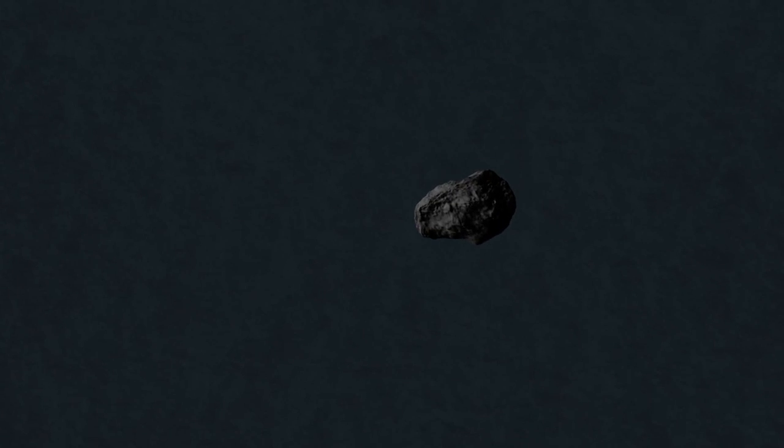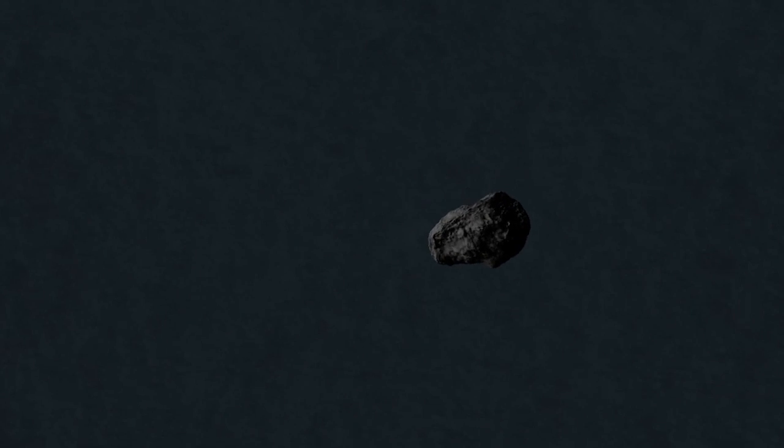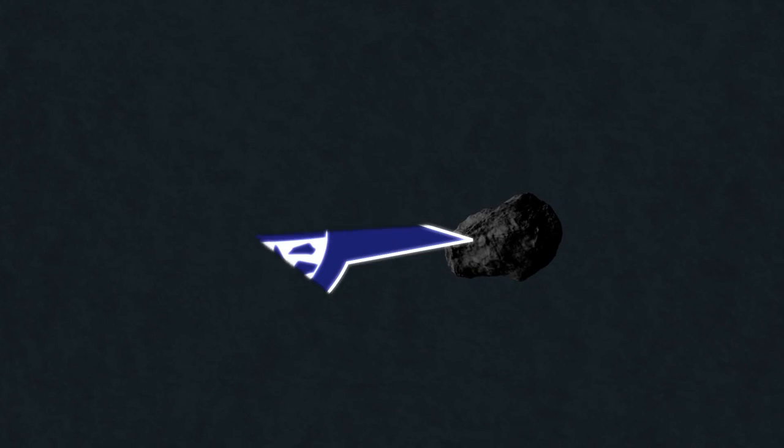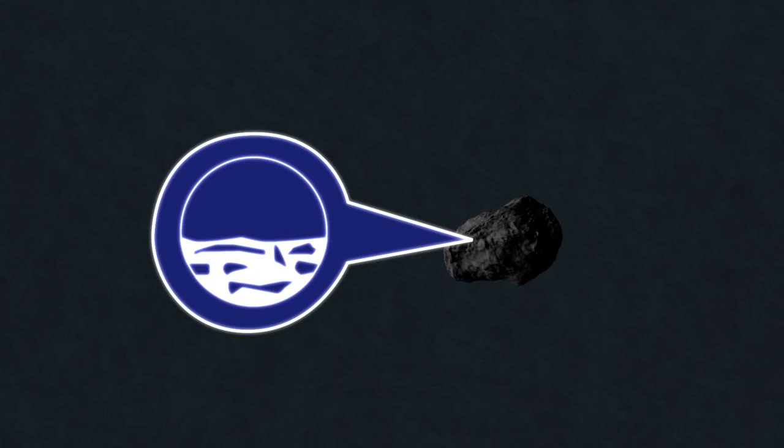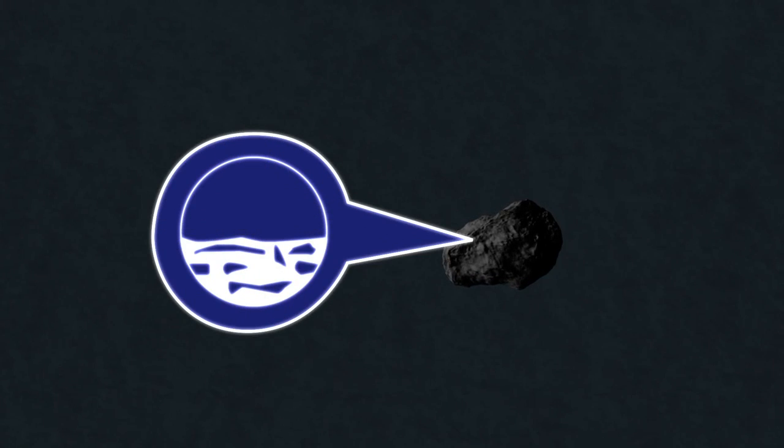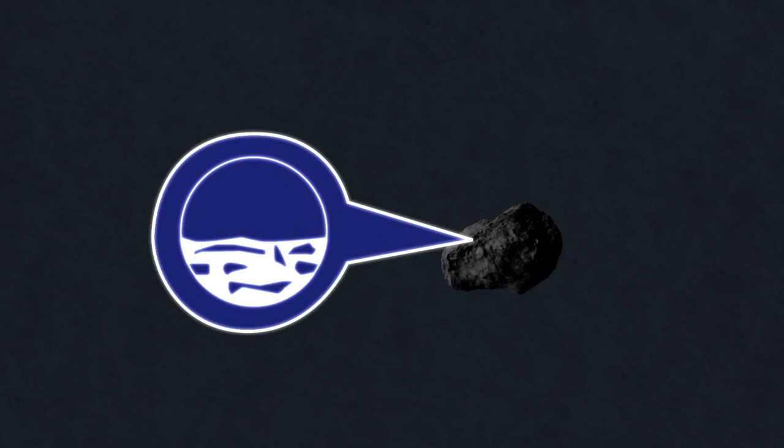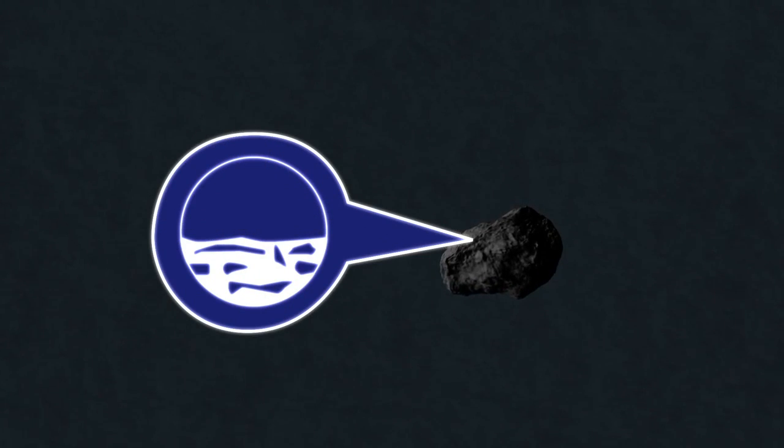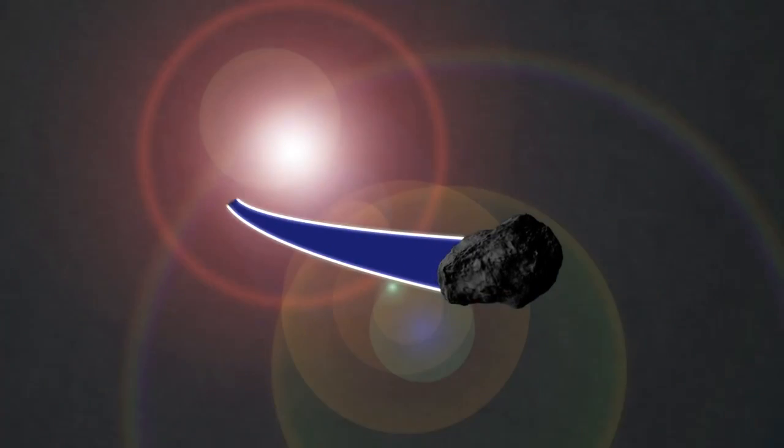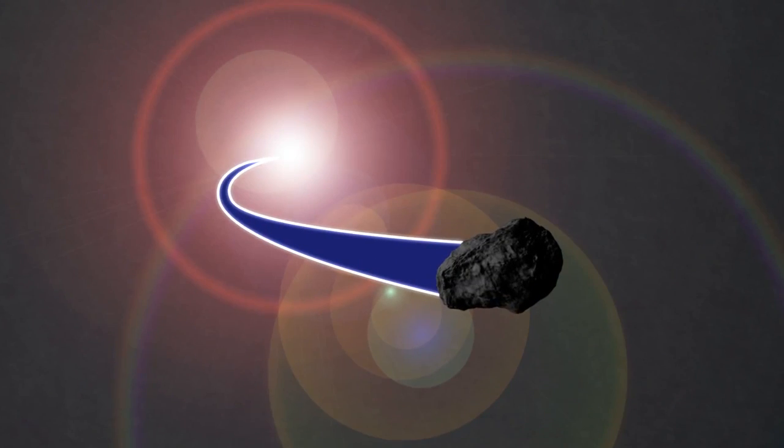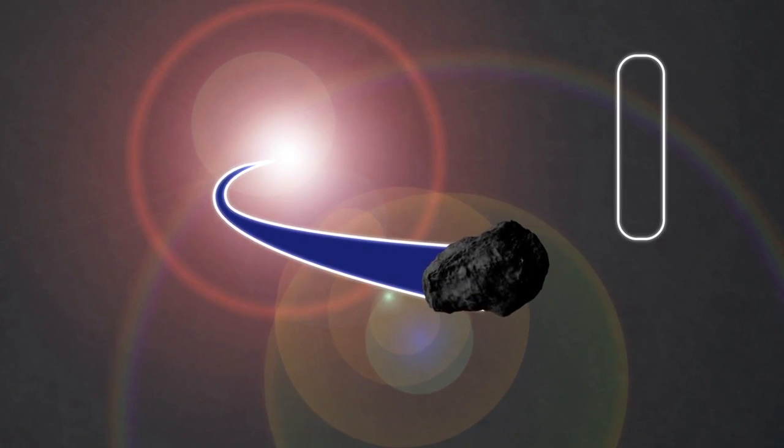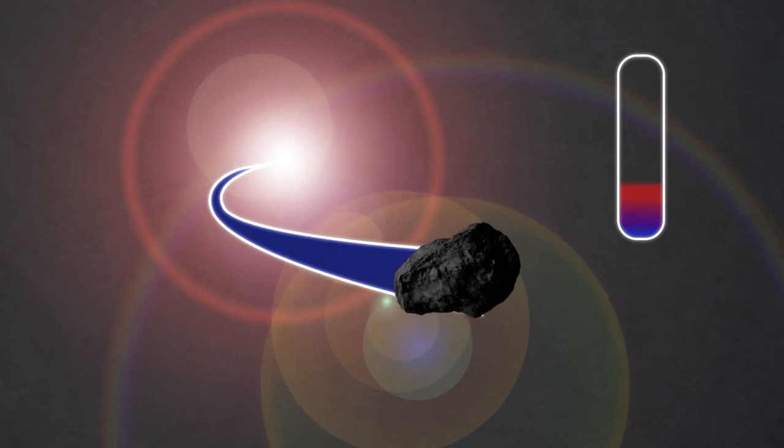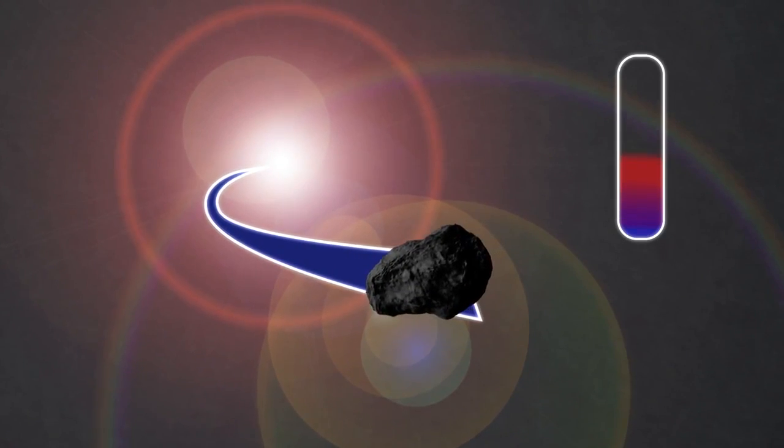Today we're going to cook a comet. For this recipe you'll need one comet as large as you can find. Make sure it's nicely layered with ice and various other frozen compounds. Set it on track to head past our Sun and slowly turn the heat up as it approaches.